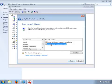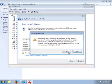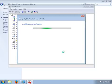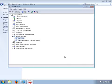From the Network Adapter list, select Remote NDIS Compatible Device, then click Next. You will get a warning message when installing the driver — click the Yes button to continue. Then click the Close button when the driver installation is finished.